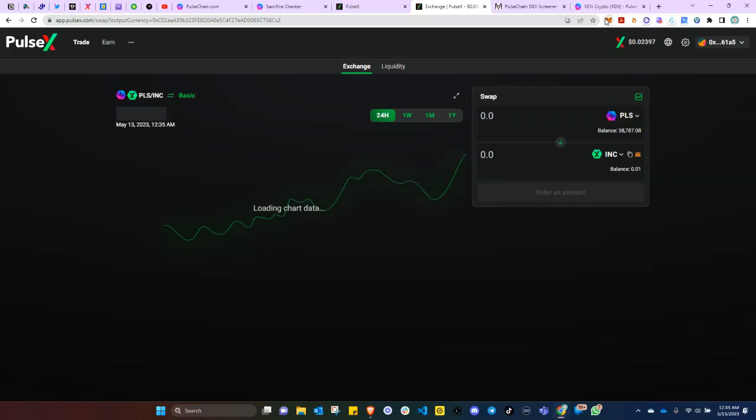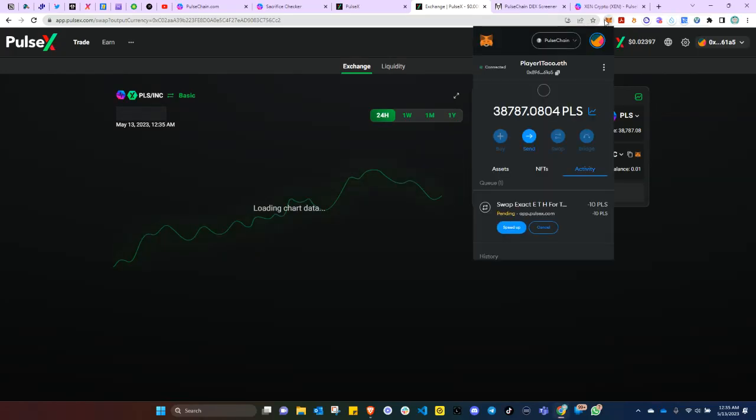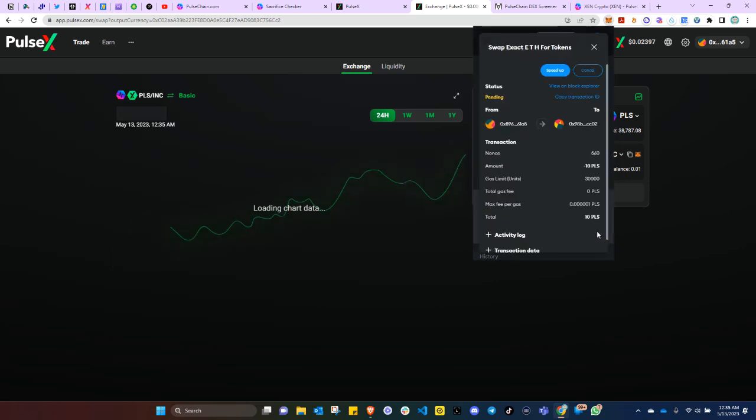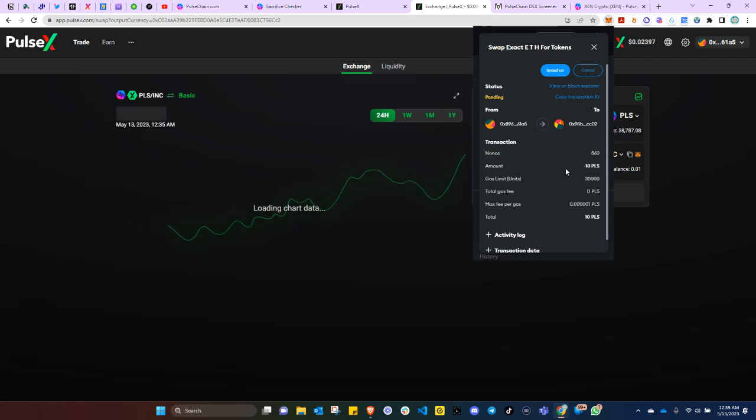We have a pending transaction that is stuck. What you'll need to do is see what your transaction nonce is. Right here we see 560.